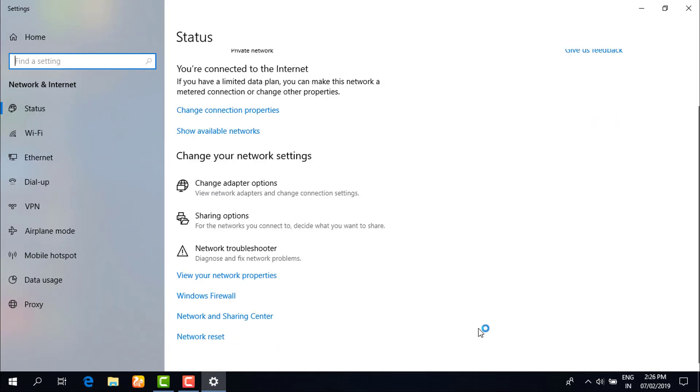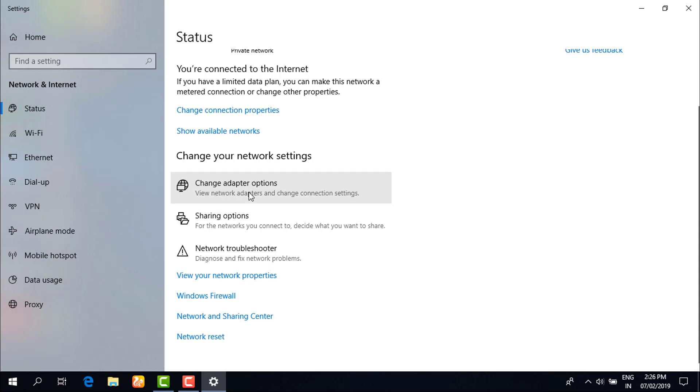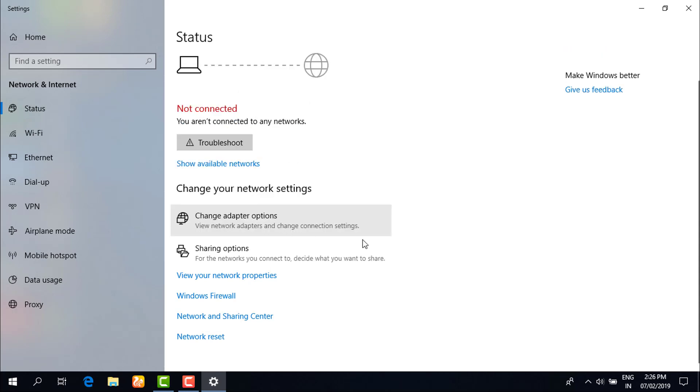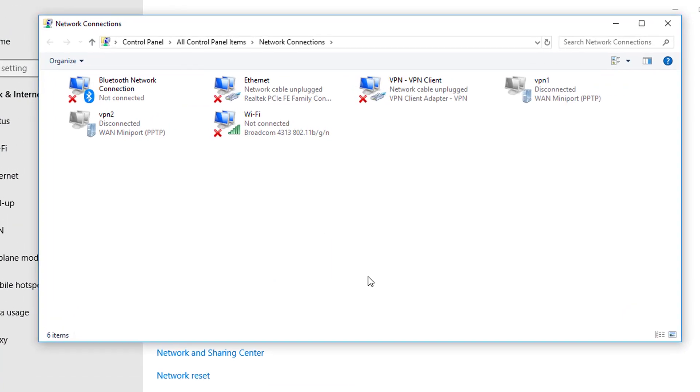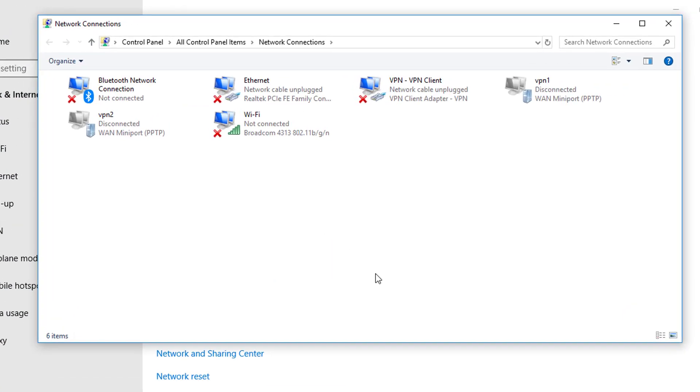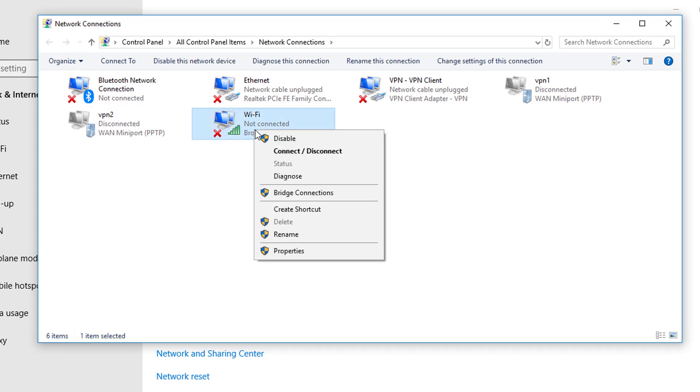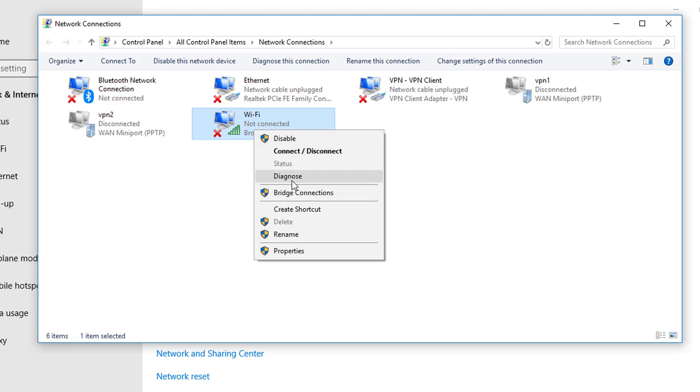Then you have to go to change adapter options. After that, you have to go to this network that you are using, just click on that, and then you have to click on diagnose.